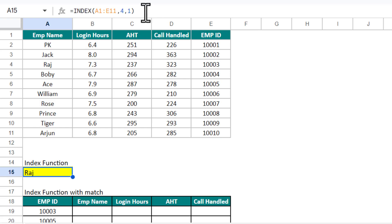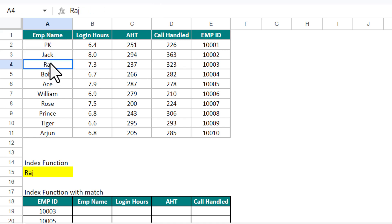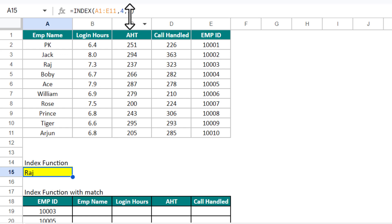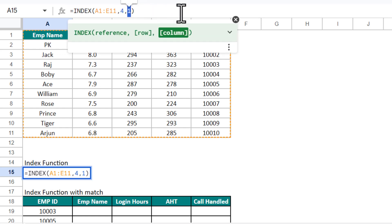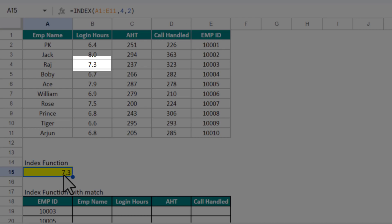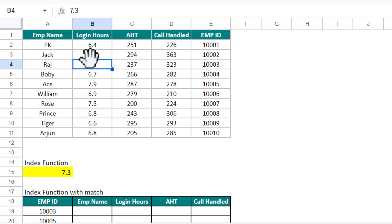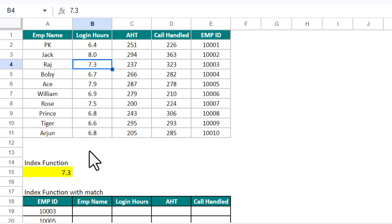If I press Enter, we get 'Raj' — on row number 4, column number 1, we have Raj. If I change the column number to 2 and keep row number 4, we get 7.3. We can see on row 4 and column 2 we have 7.3. That is how we use the INDEX function.